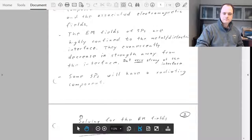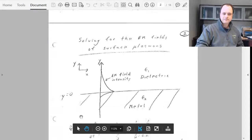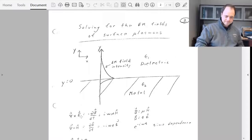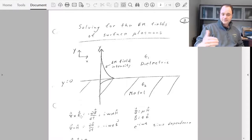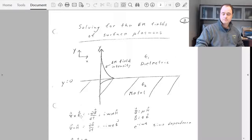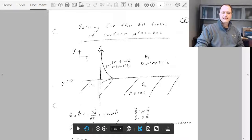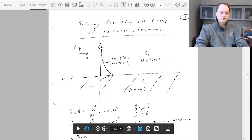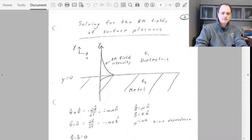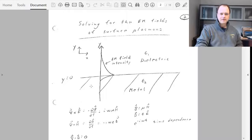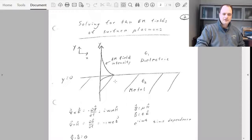It's extraordinarily interesting, but only when you start patterning the structure. As a start, we have to step back before getting into patterned metal surfaces and look at the flat interface — starting on page two. We'll work through Maxwell's equations and assume we have a charge distribution at the interface between a dielectric and a metal.